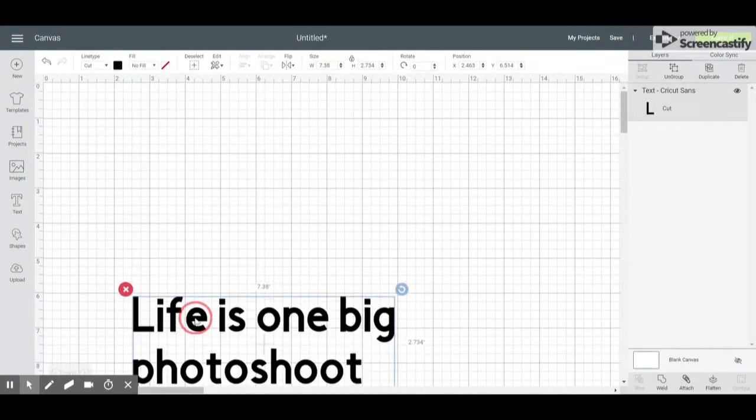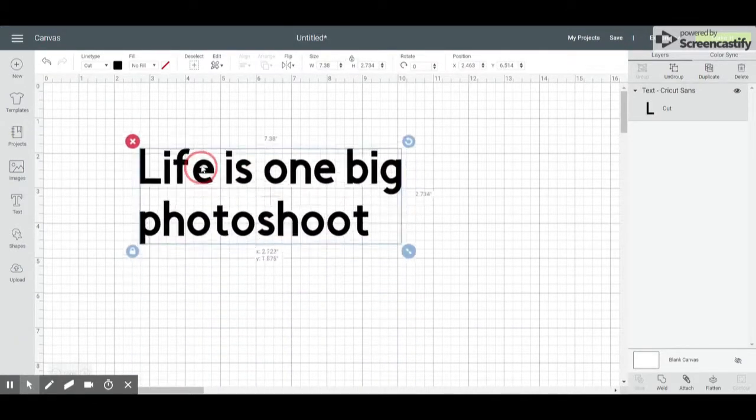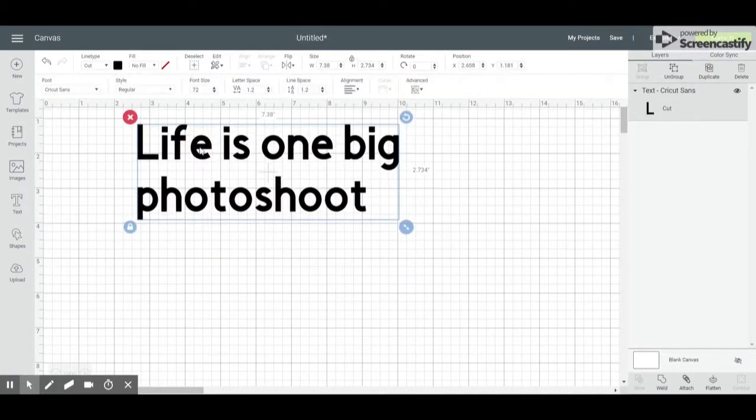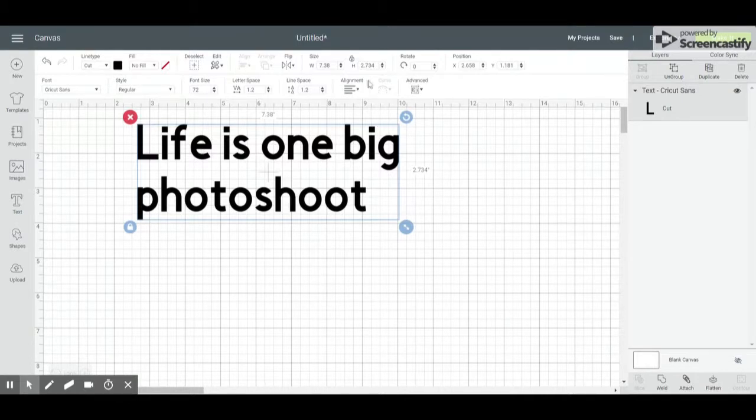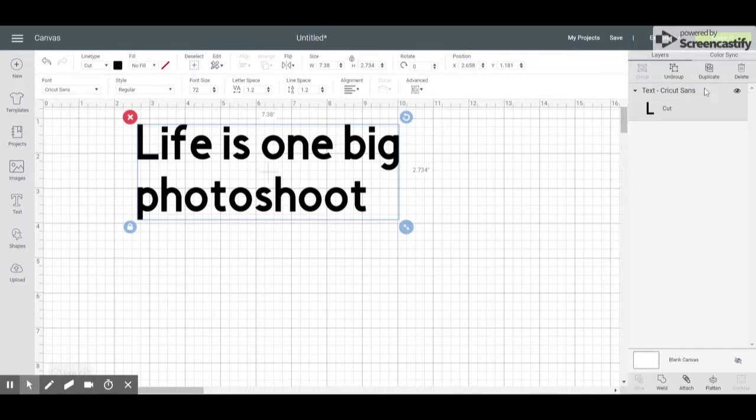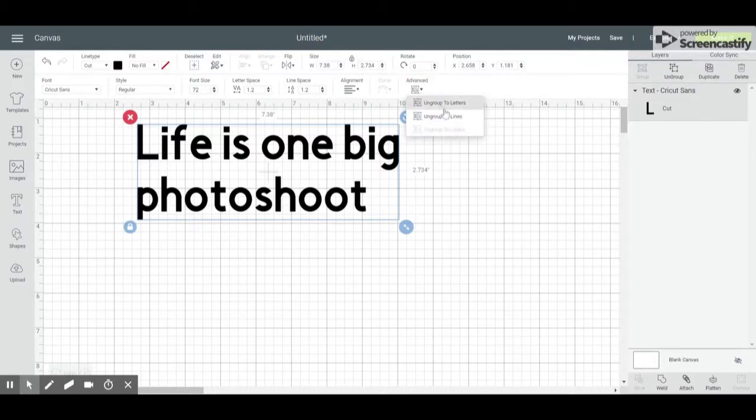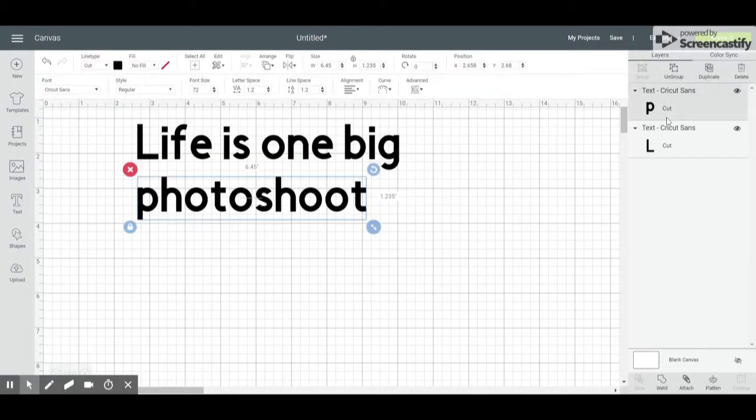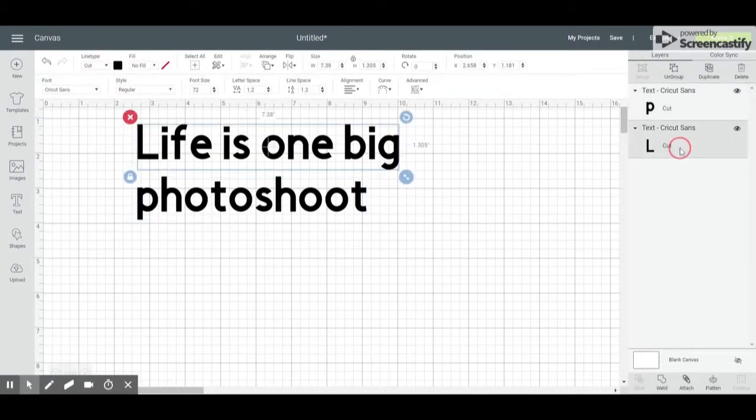You can see right here that my curve option is not available. The reason for this is that my text is currently one image. I cannot curve two lines of text, so I will need to go to Advanced and ungroup the two lines so that each of my lines is a separate image.